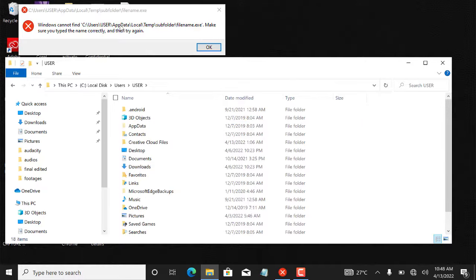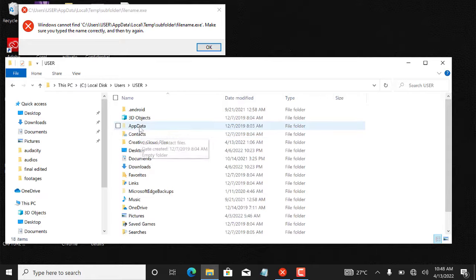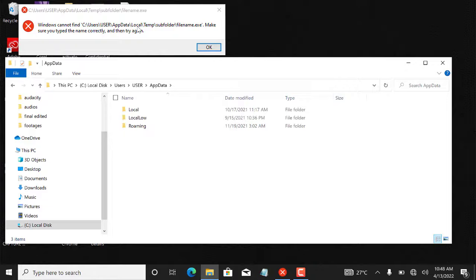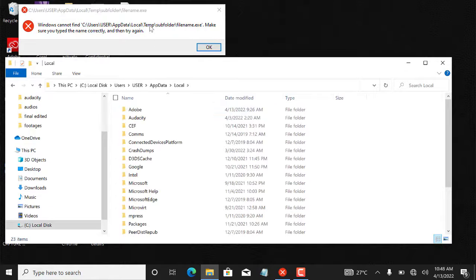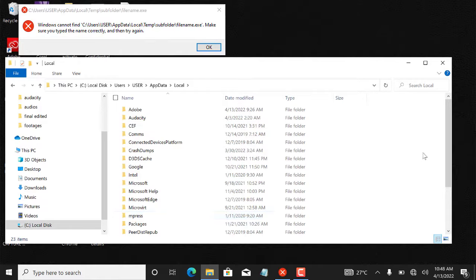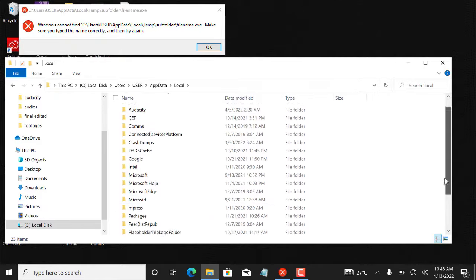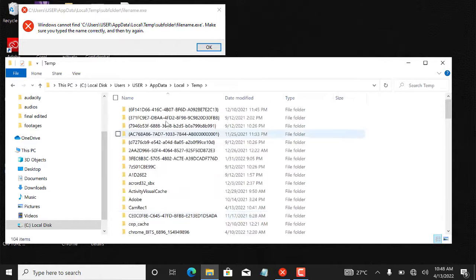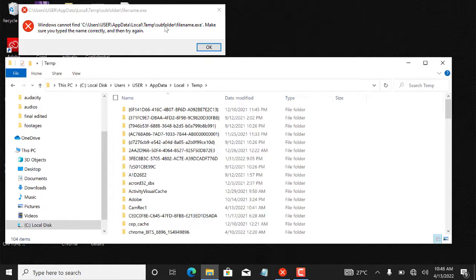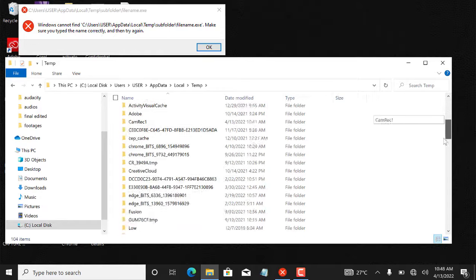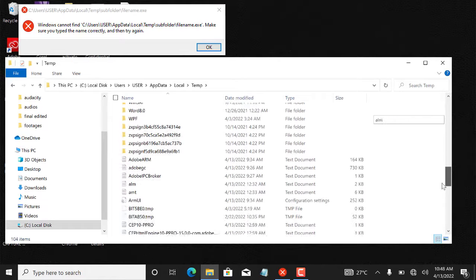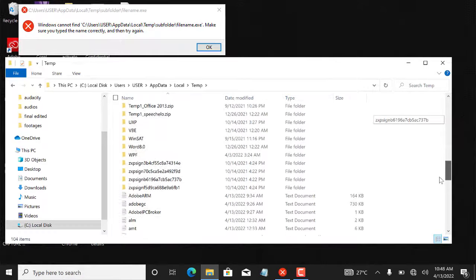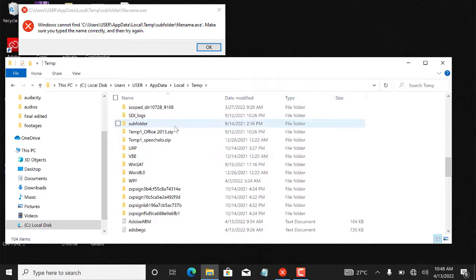So I'll click on AppData as the system directs me. I'm looking for a file named filename.exe. I can find a folder called Local. Then I click on Local and Temp. I'll scroll right down. Here I can see Temp. And after Temp, I need to visit a folder called subfolder. So I'll scroll right down. I'm looking for subfolder. Here.